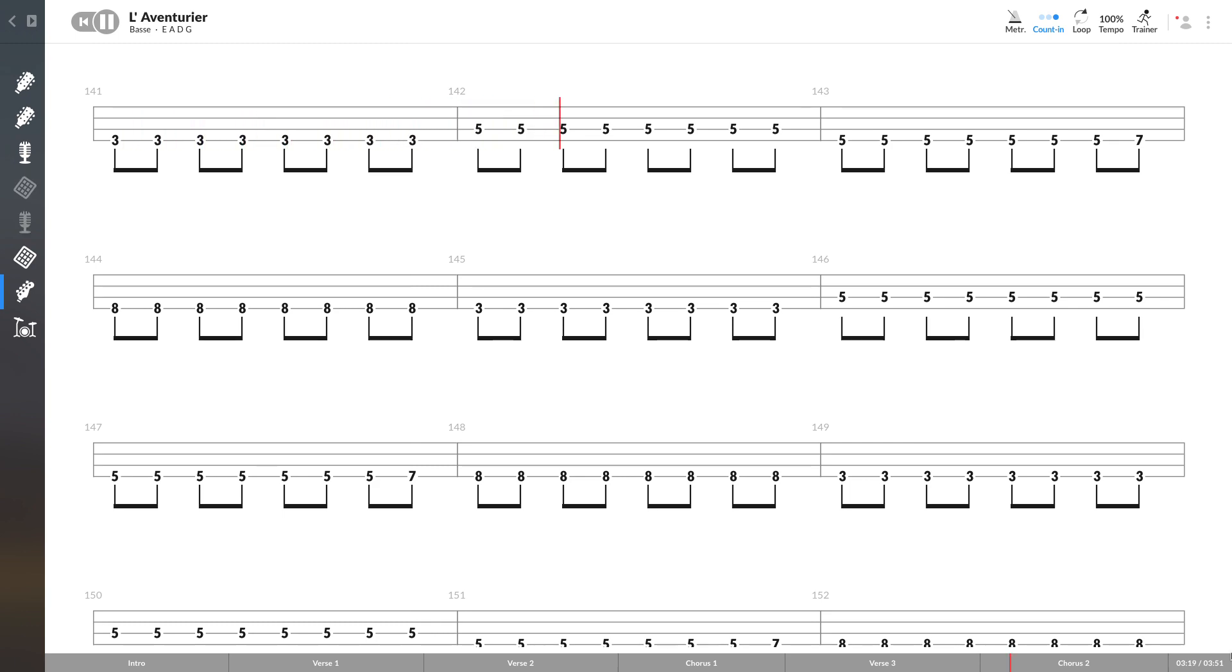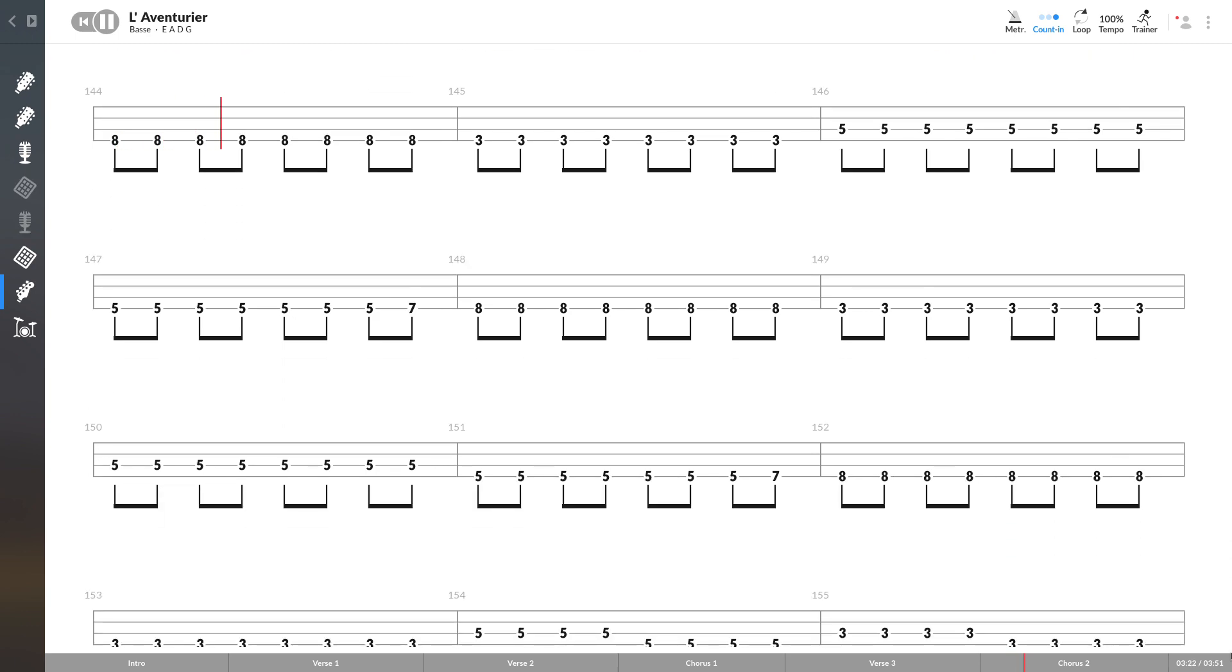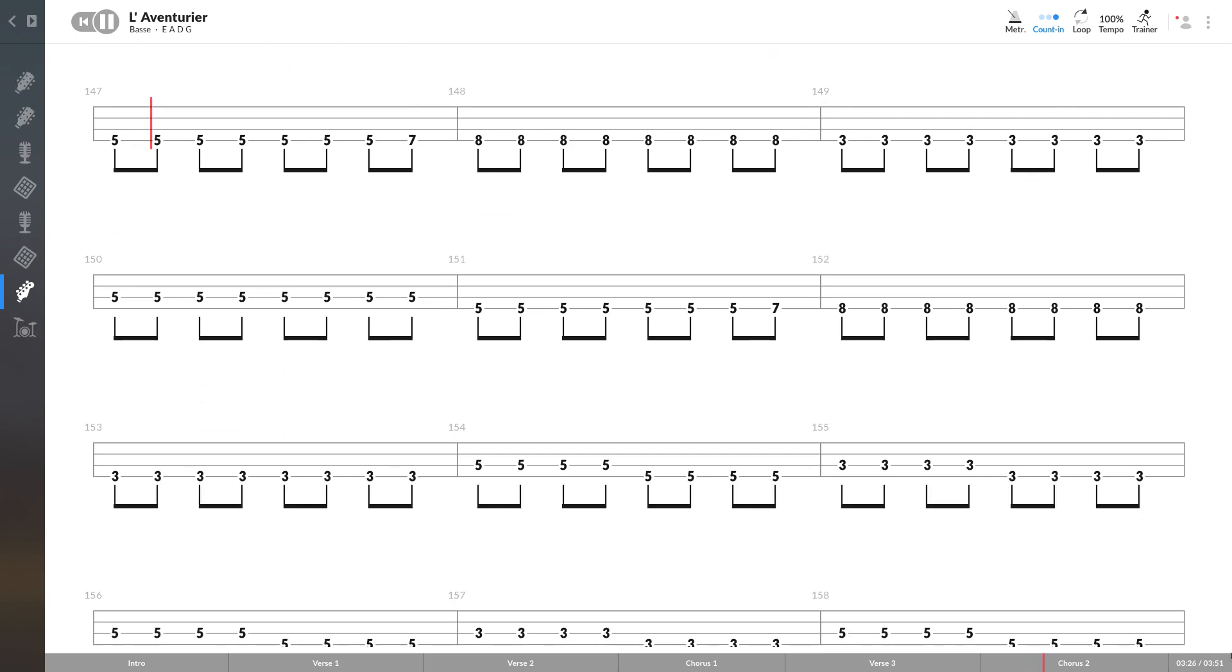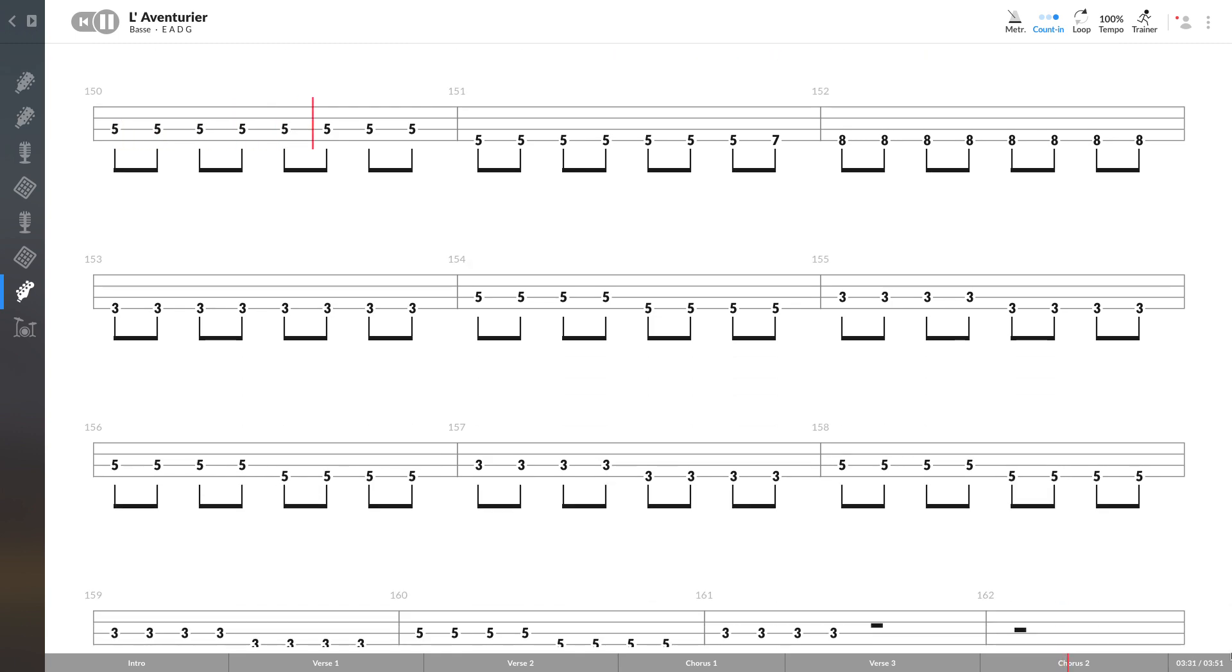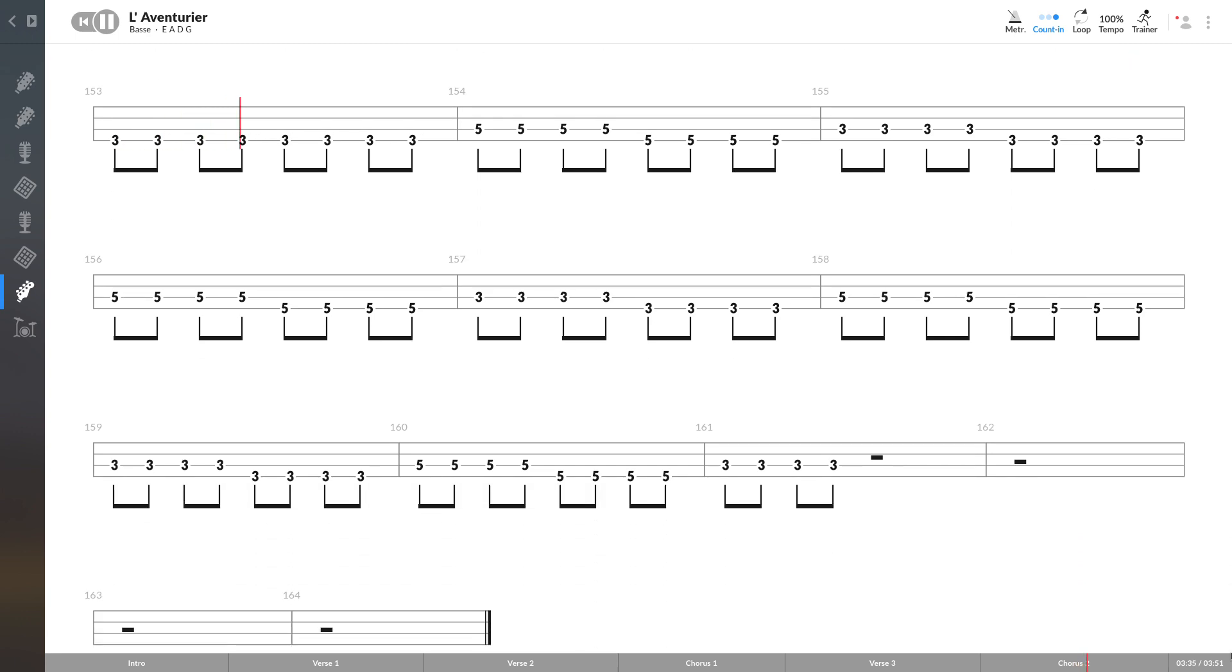Et soudain surgit face au vent, le préreux de tous les temps. Bob Morane contre tout chacal, l'aventurier contre tout guerrier. Bob Morane contre tout chacal, l'aventurier contre tout guerrier.